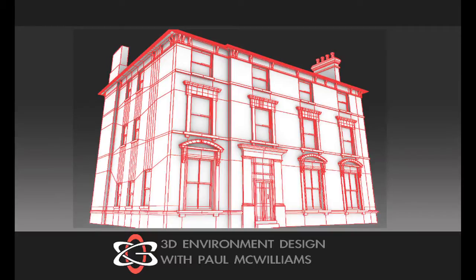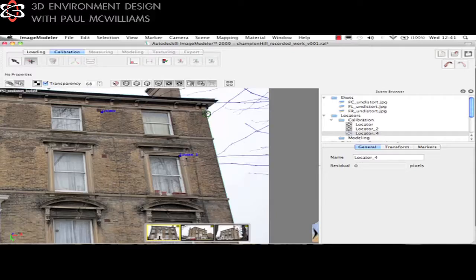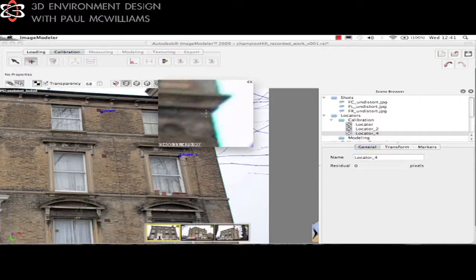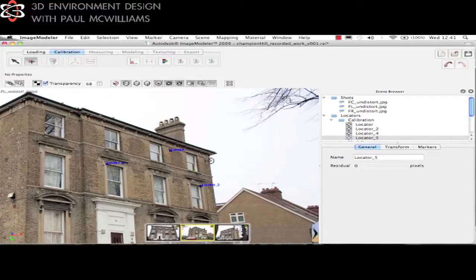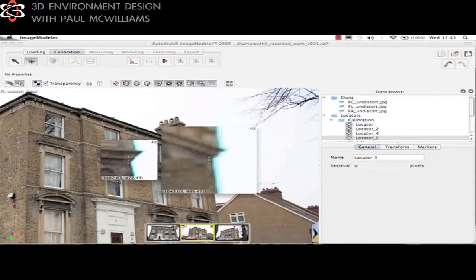Details for the course are as follows. In week one you'll learn about removing lens distortion and how to use Autodesk Image Modeler to create a 3D point cloud and camera line.